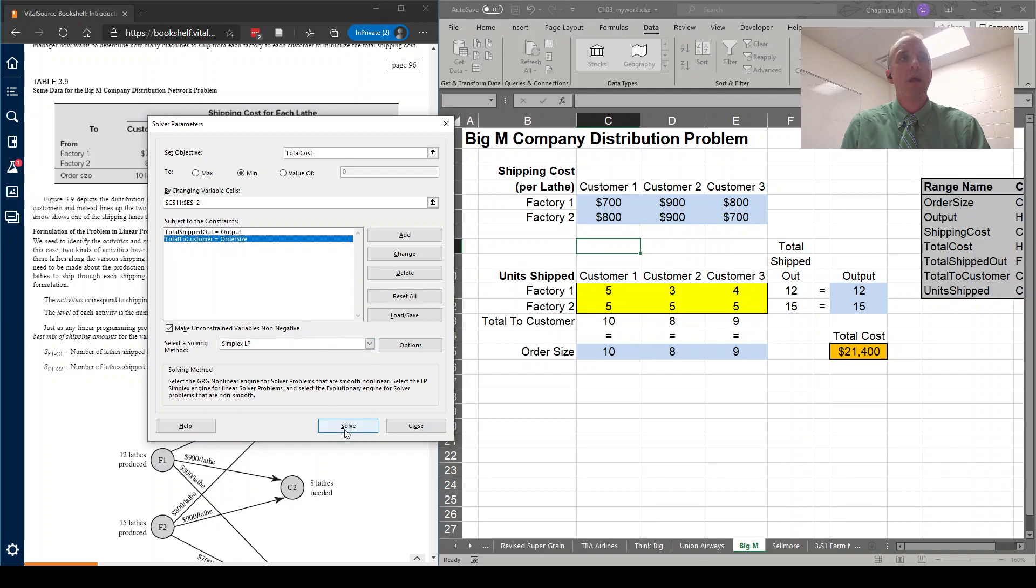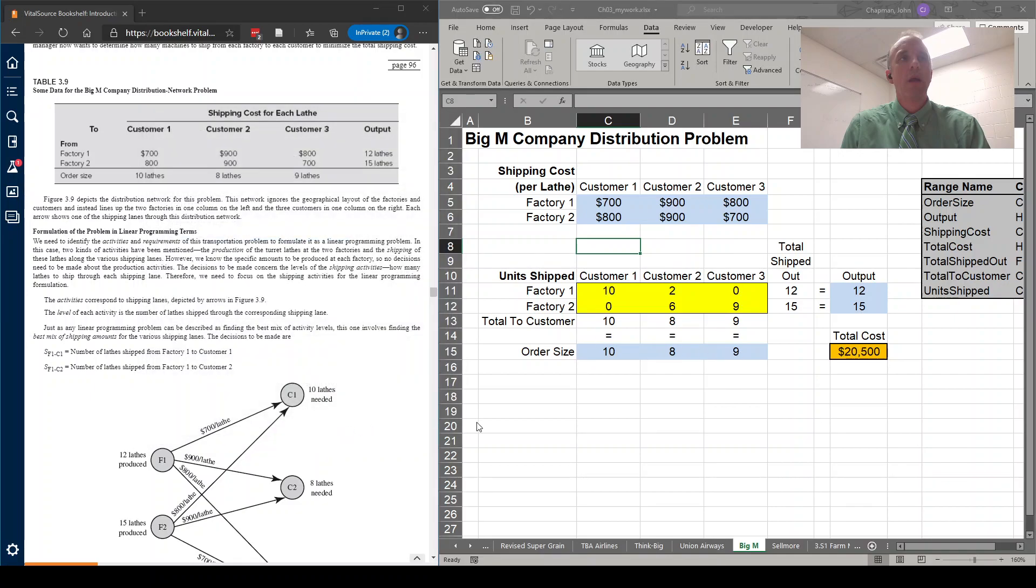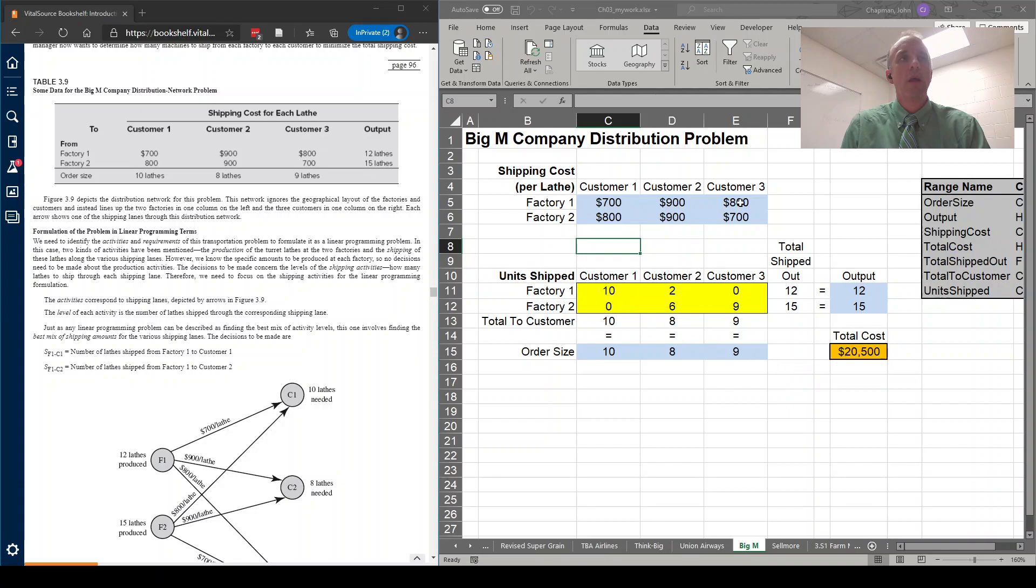Once we have those input into Solver, we run it, and we find the solution. And here is the best solution to minimize total cost, to ship from these two factories to these three customers.